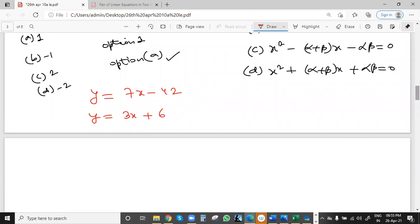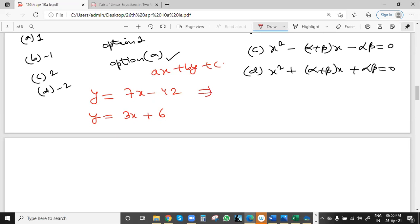What is the process for the graphical method? Before drawing the graph, we can know what the solution will be — one unique solution, no solution, or infinitely many solutions. We arrange the equations in standard form: ax + by + c = 0. So here: 7x − y − 42 = 0.